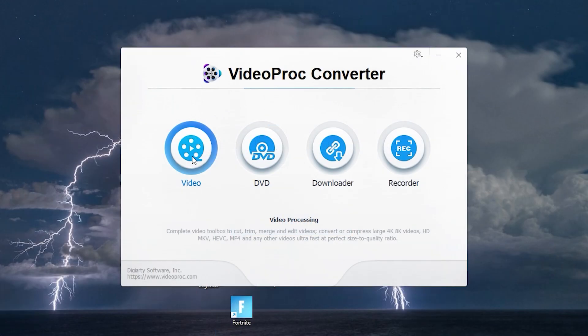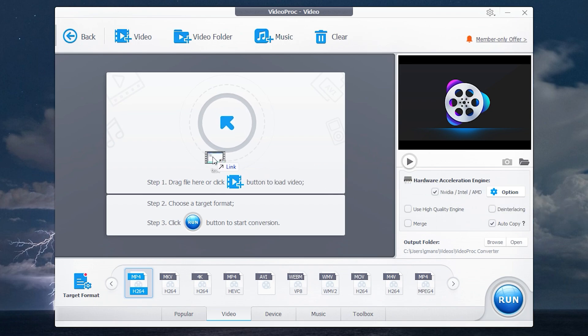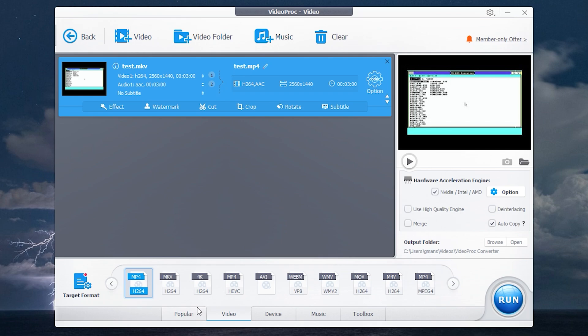Click Video. The program has a very clean user interface so you won't have any problems with how to use it. All you need to convert the video is to drag a file, choose a format and press Run.